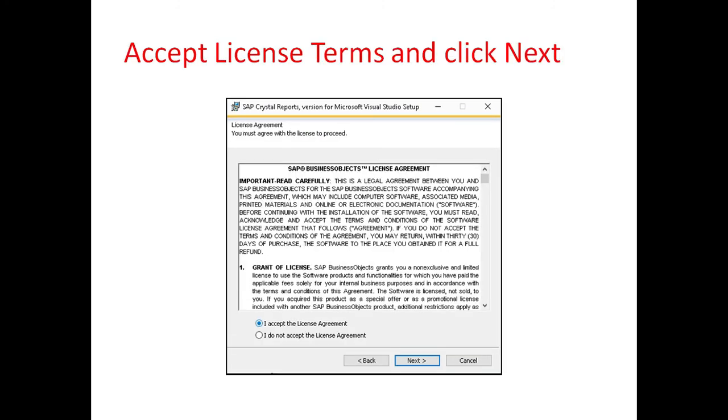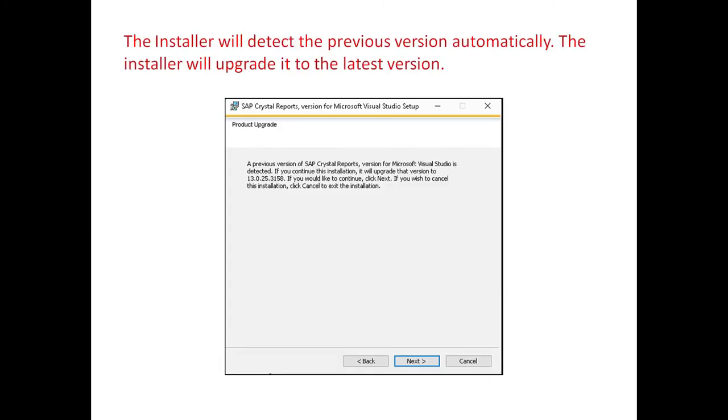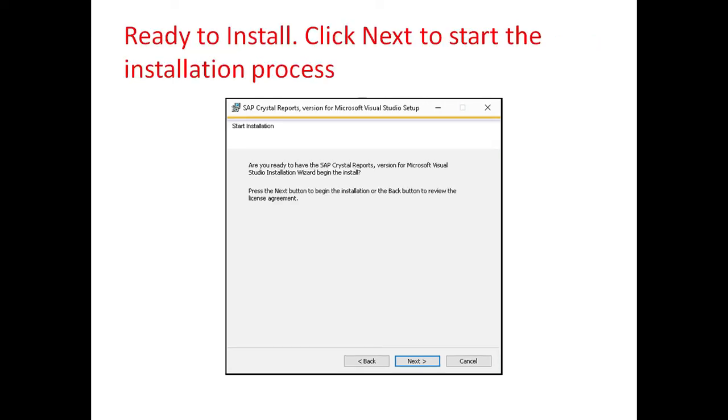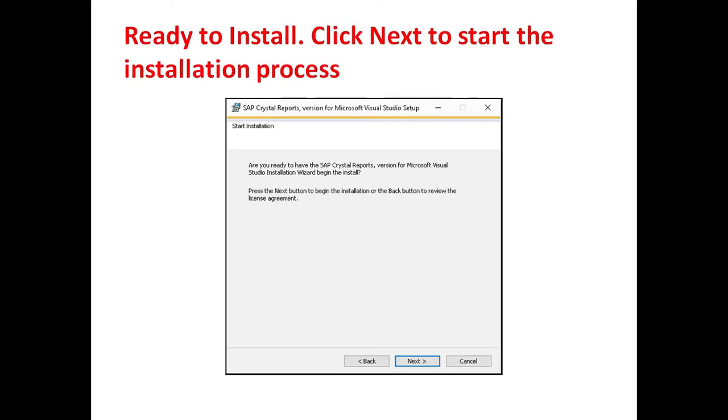Accept the license terms and click Next. The installer will detect the previous version automatically and it will upgrade to the latest version. Click on Next button to start the installation process.